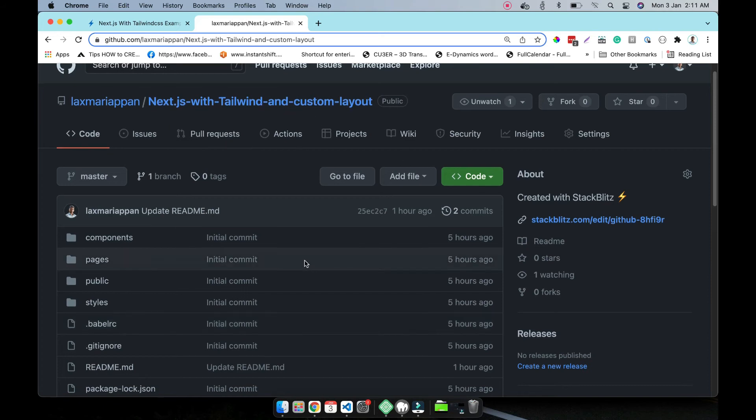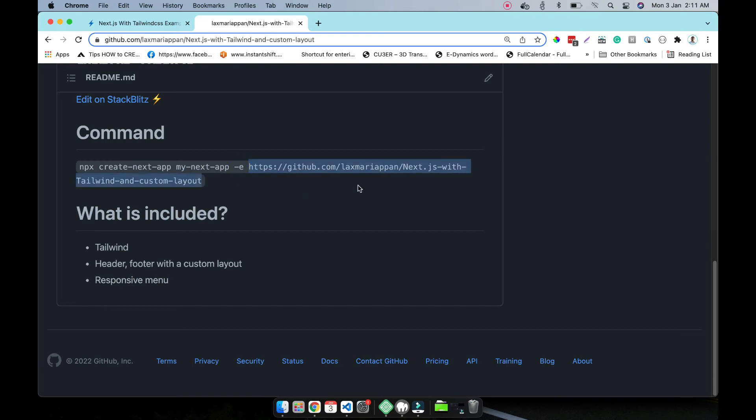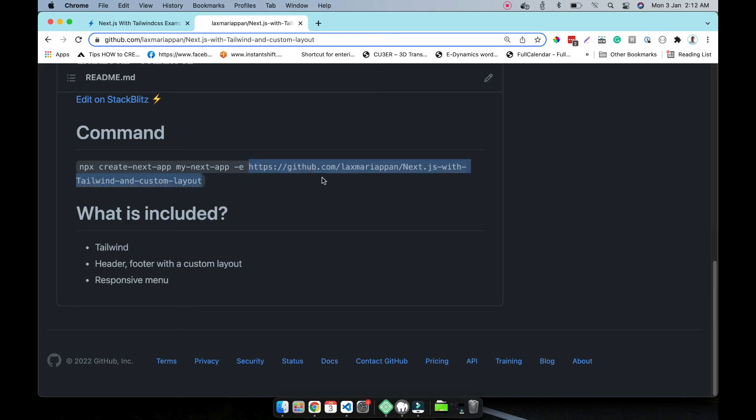Then you have to use this command: npx create next app and name of your app, with the example and pass the URL as a parameter. Here you can pass your template URL and then it will work.